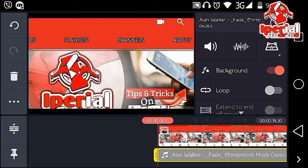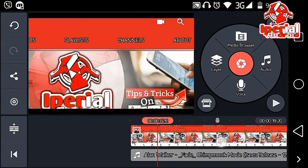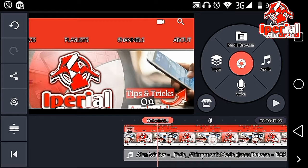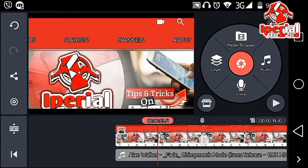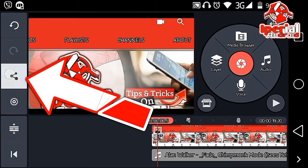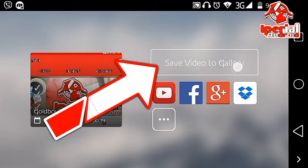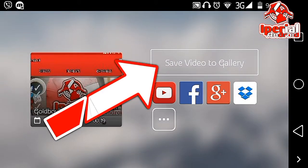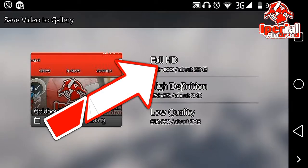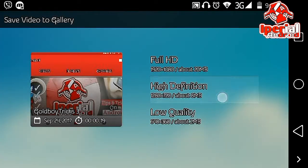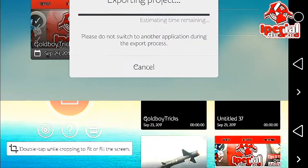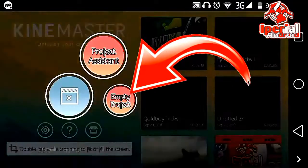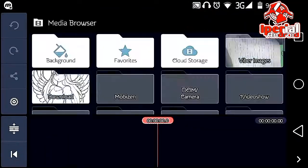Now you can play your video and you have a balanced background music. Once you are done, hit on the share icon, hit on save to gallery, and render it.